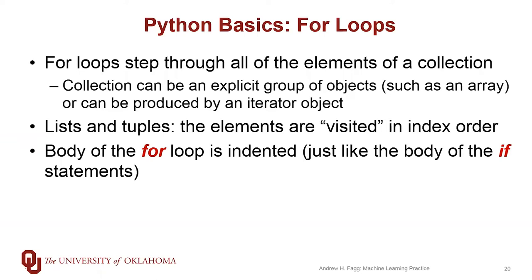The collection can be an explicit group, such as the list that we've talked about, or they can be produced by something called an iterator object. This object, every time it gets queried, produces a new item, and once it's done, it produces an end of collection signal. That's the point where the for loop will terminate.